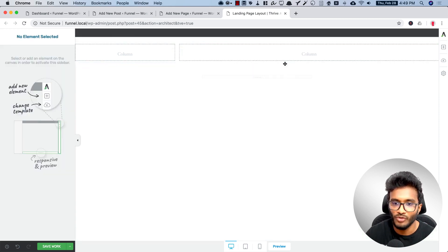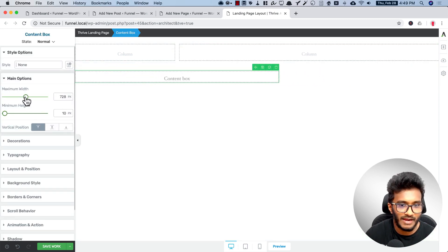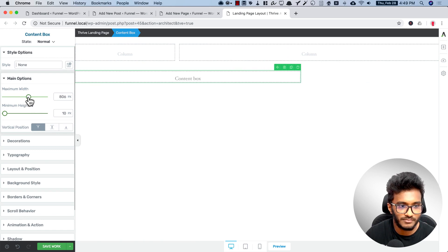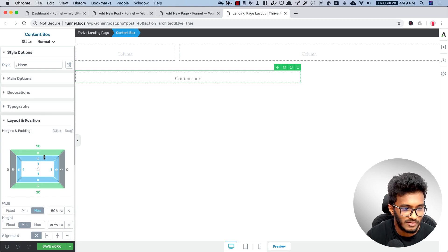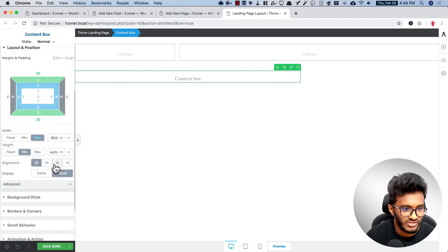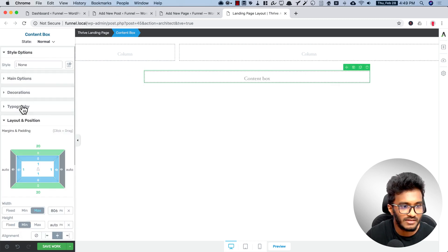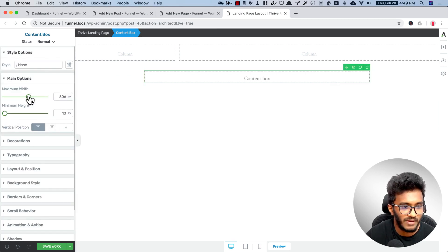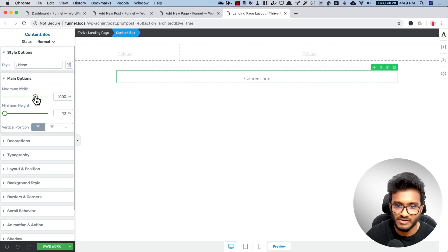So for headline you need to have a content box because we don't need full width headline here. We need a headline that is short in width, not full width layout position, and it should be in the middle.